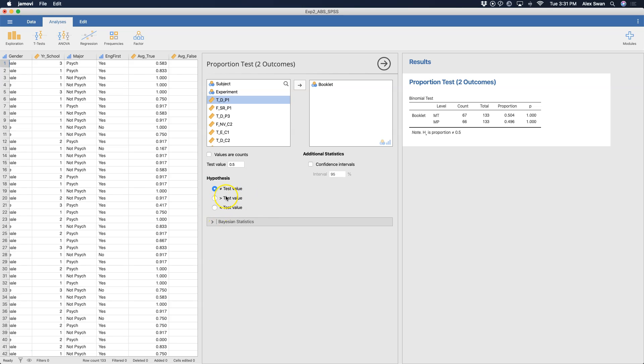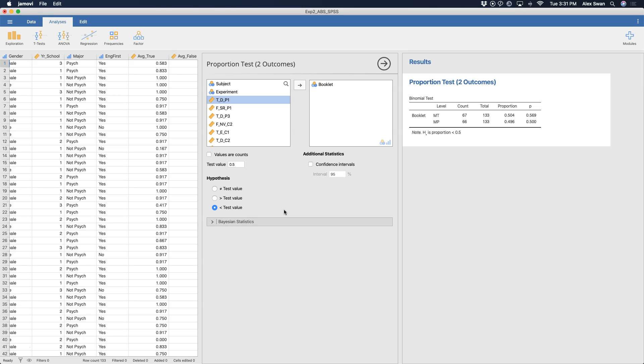Now, we could also do the greater than test value. So here we would be saying that the proportions that we observe are significantly greater than 0.5. And then we could also do less than, so that same hypothesis but less than 0.5. So we are trying to observe proportions that are less than 0.5. And you can see what happens to the p-values here when we just look at this very basic outcome. We have 67 modus tollens problems and 66 modus ponens problems.